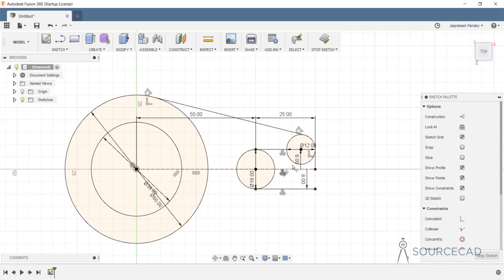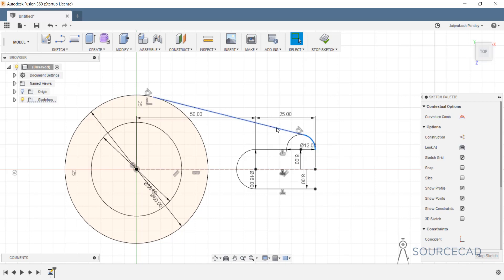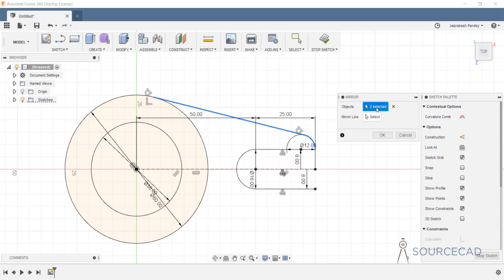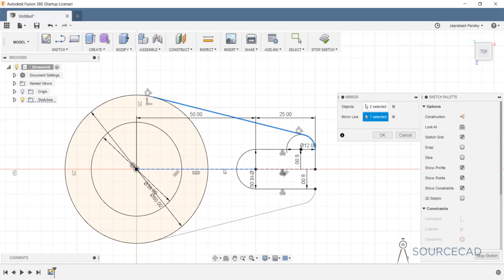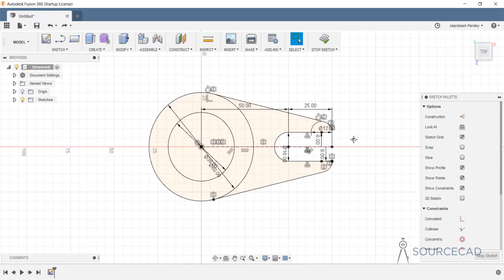Now we need to make the second half. I'll select this part and this part to make a mirror image. Go to Sketch > Mirror. We have two objects selected — let's select the mirror line, which is this construction line, and click OK. That's the mirror image we needed. Our sketch is now prepared and we can convert it to 3D.